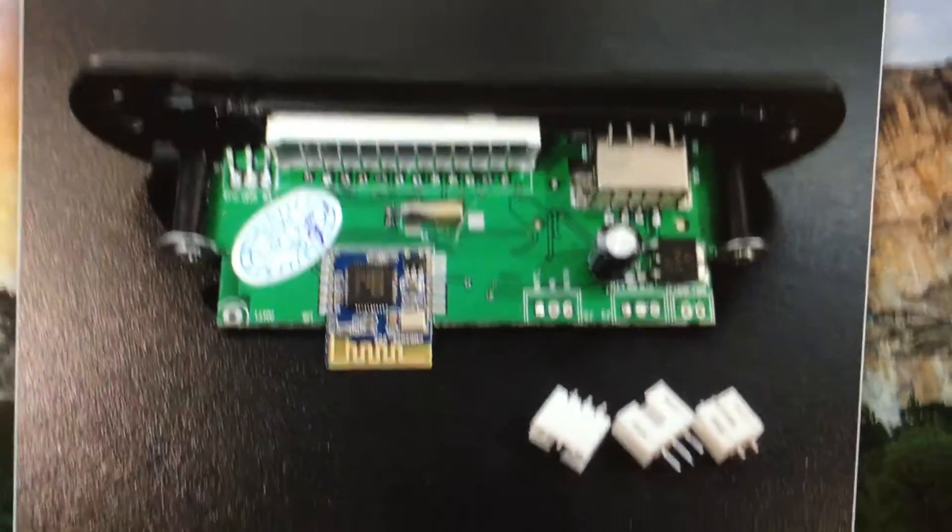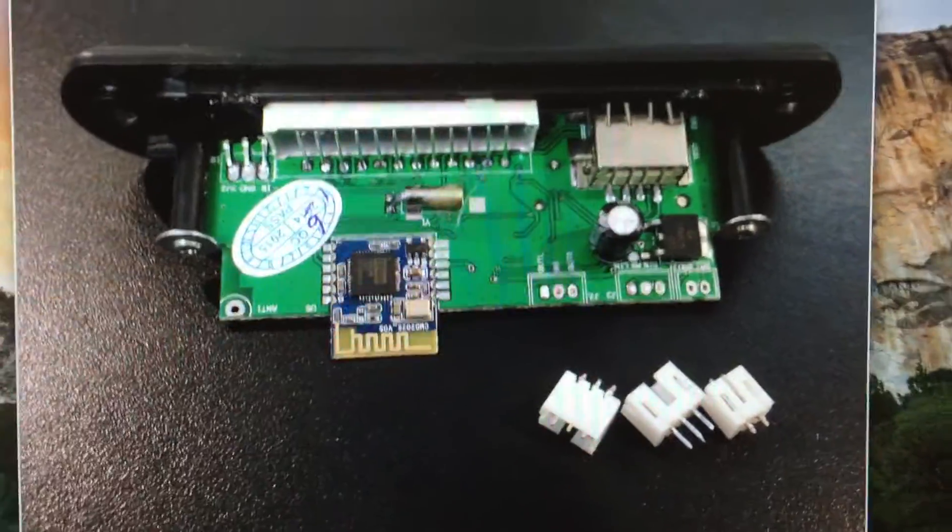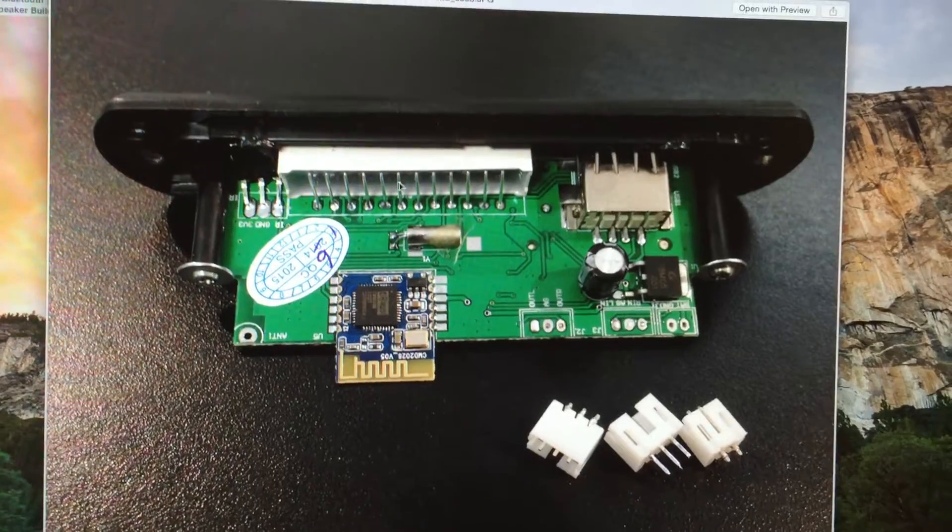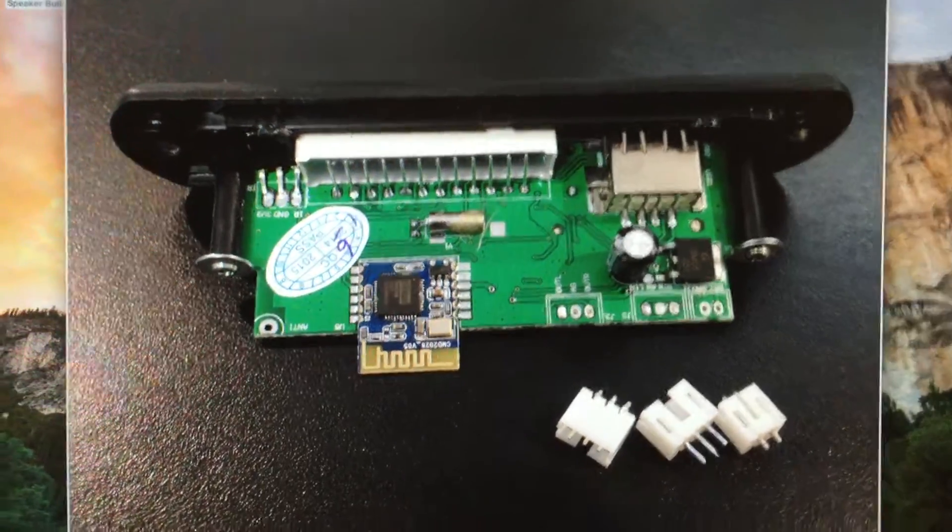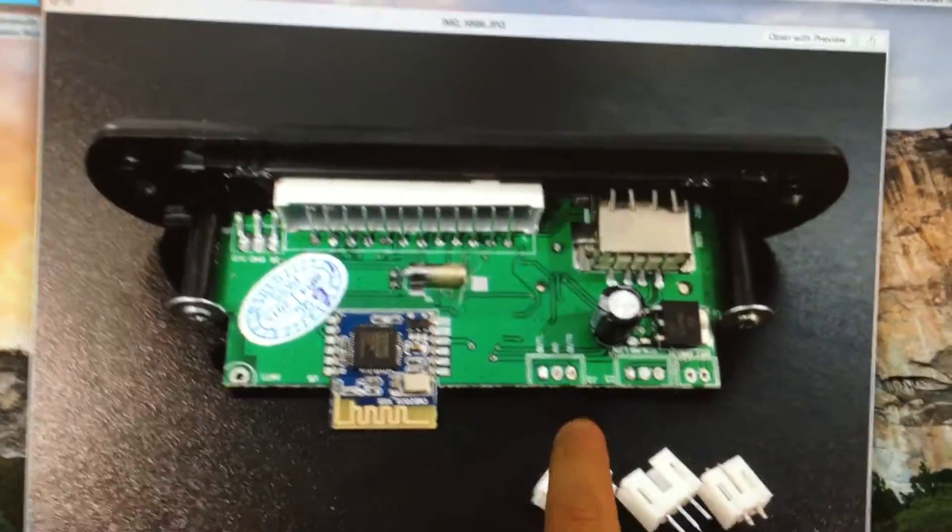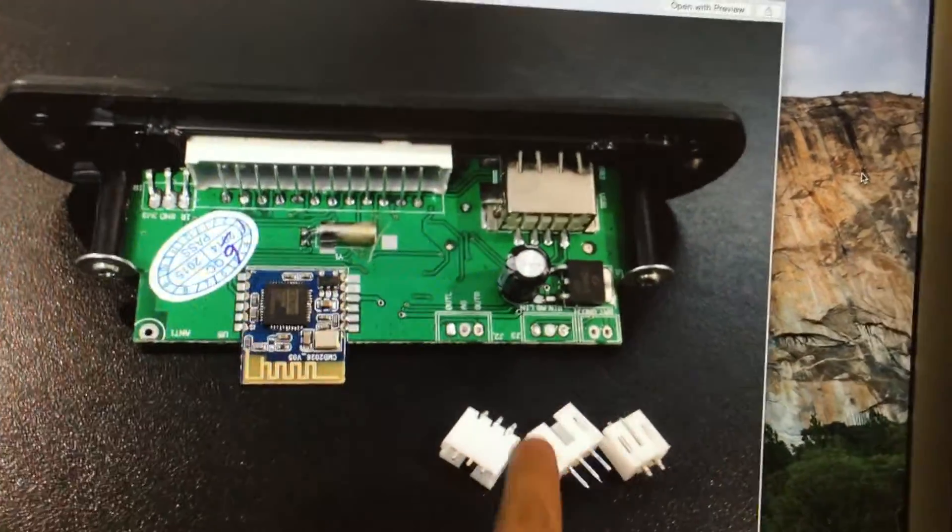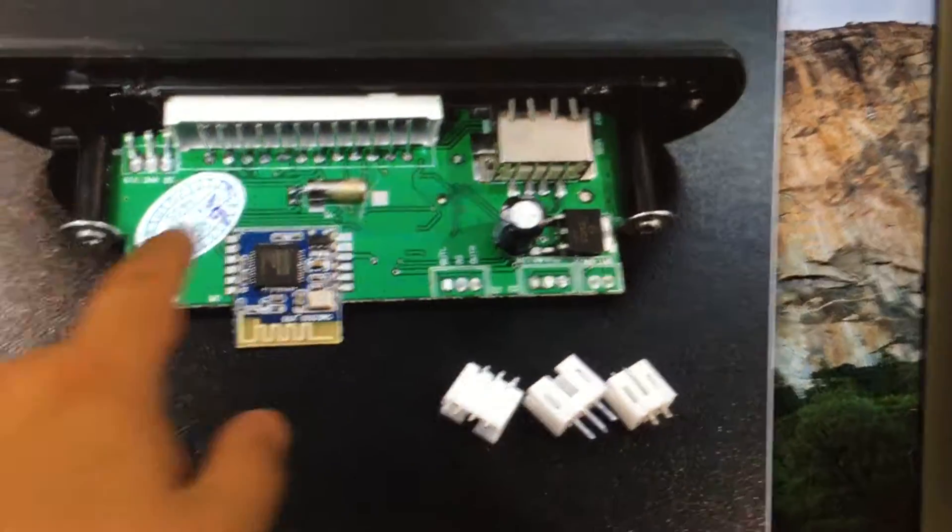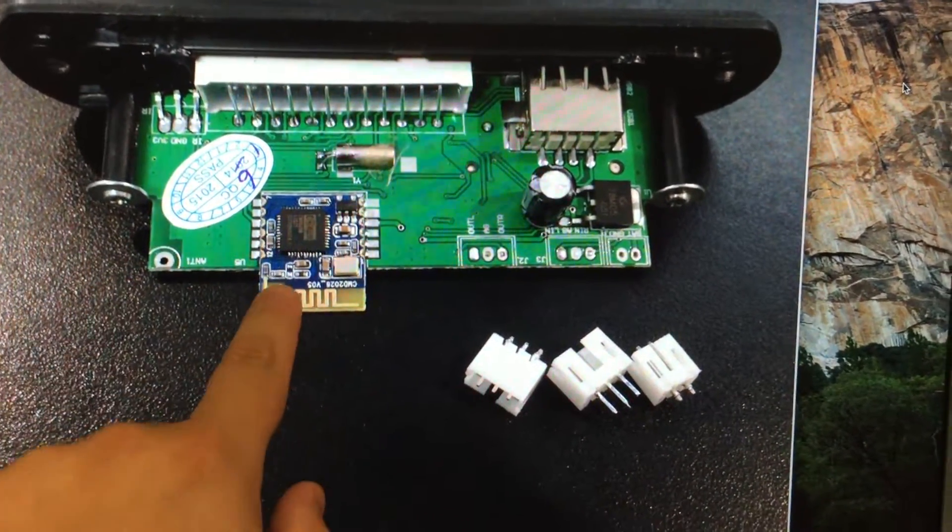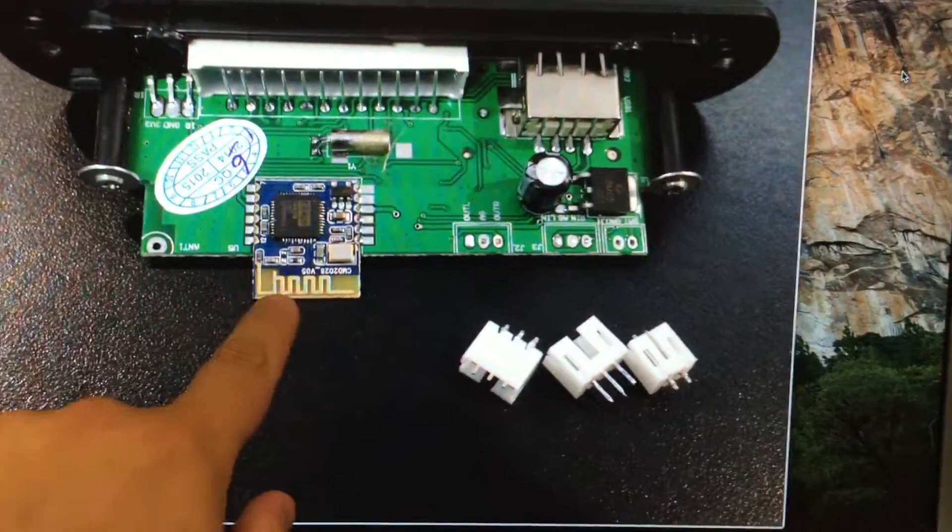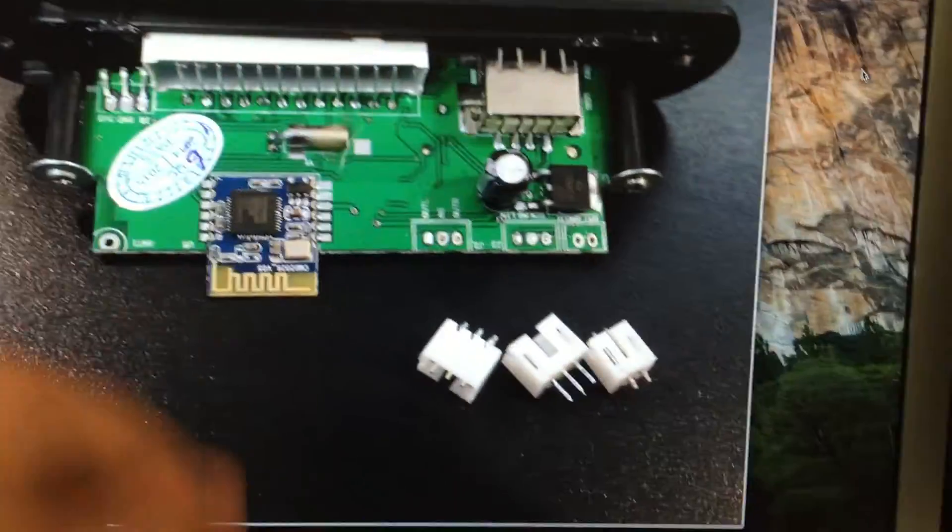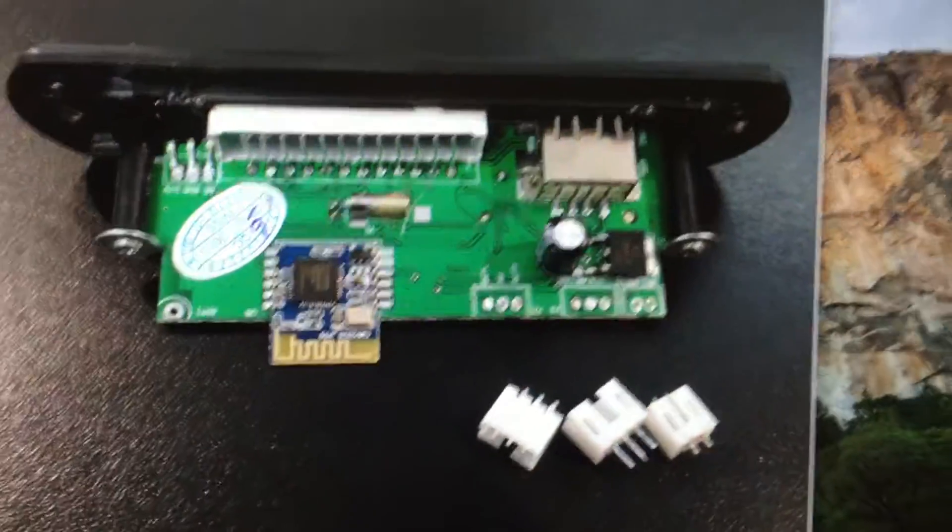So this is actually the board that I got from eBay, the Bluetooth decoder board. Here what I've done is I've desoldered these jacks. This here is actually the Bluetooth chip, or the Bluetooth subboard I guess you could say.